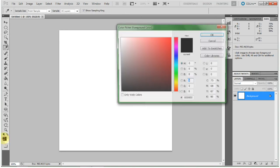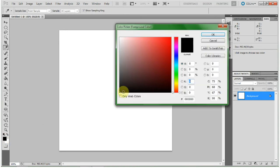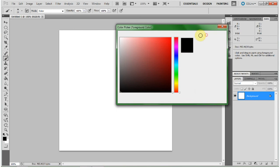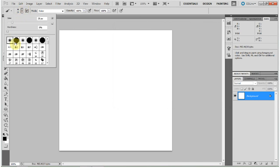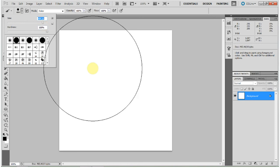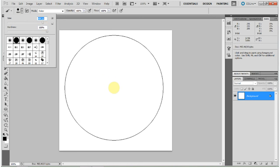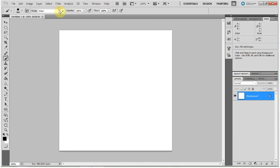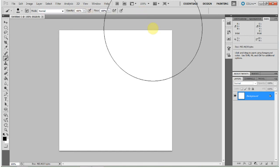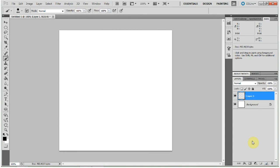First, you want to choose just your pure black and a hard round brush at a relatively large pixel size. Right now I'm doing 484, normal mode, 100% opacity. And you can make this a new layer of background.